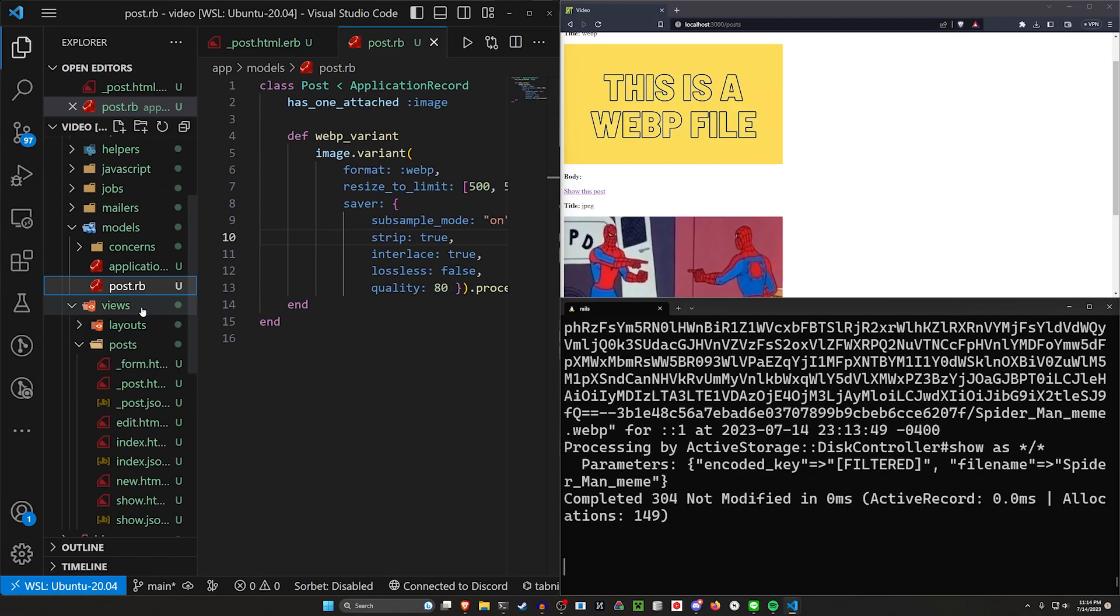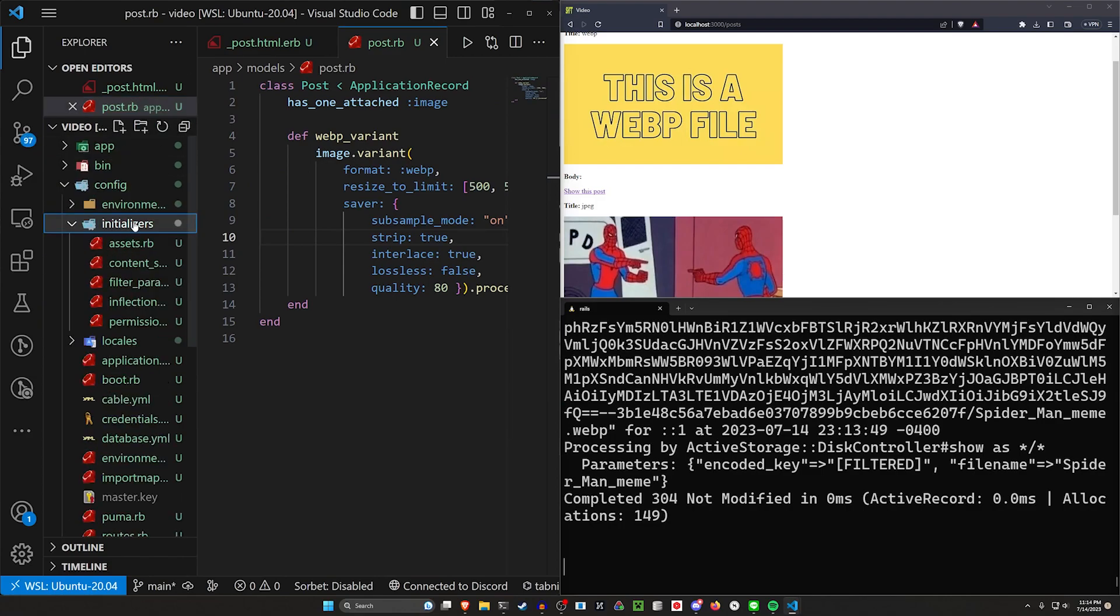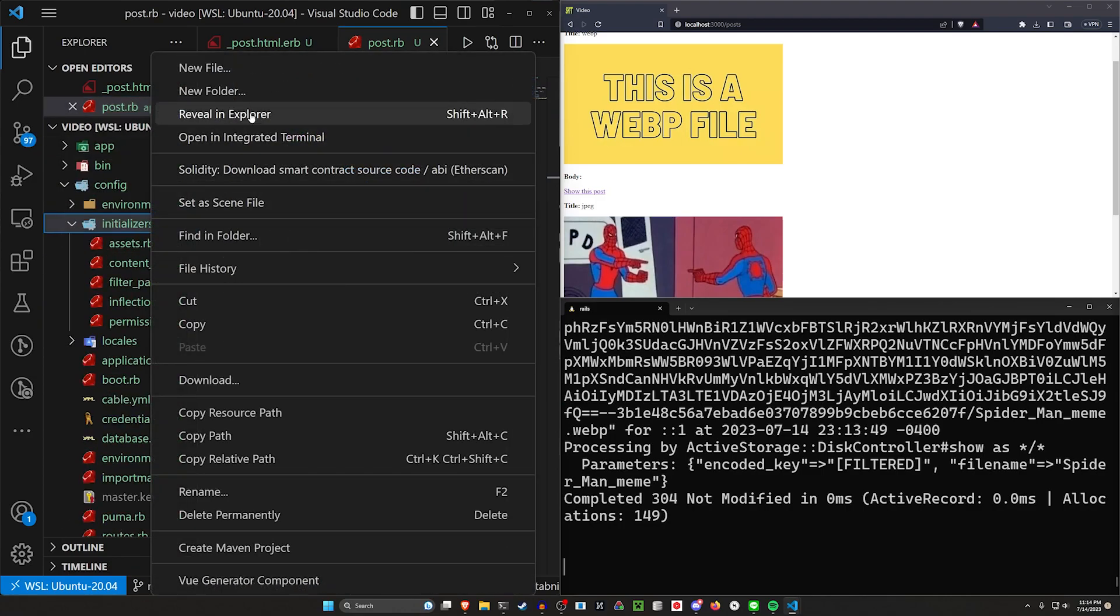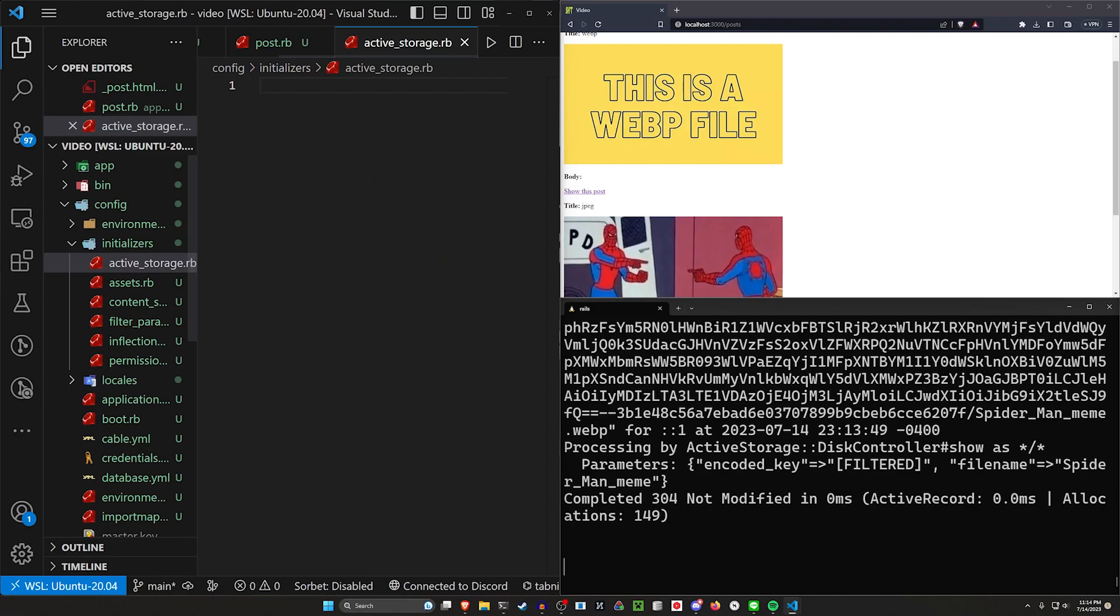we have to come over to our Explorer. And we have to come down to our Config, our Initializers. Then we want to right click, new file, and we want to call this active underscore storage dot RB.